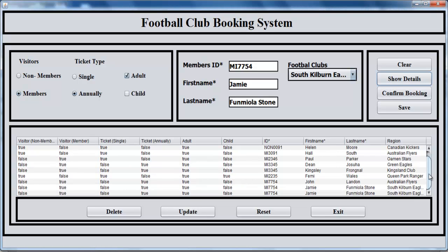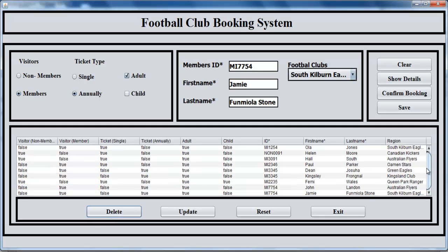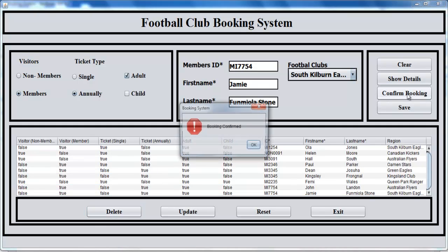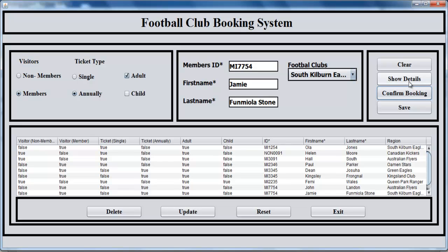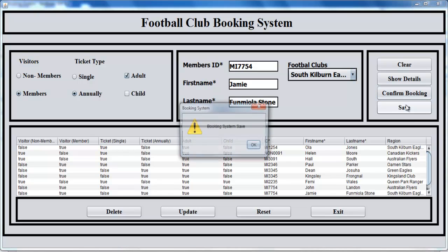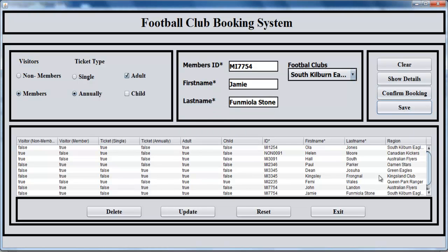That's how you enter all the details. The function of delete, like we have Jamie twice in there, we can always select Jamie and just click on delete. Then we can confirm booking for Jamie. The message box pops up saying booking confirmed. We can always save. You can see different icons there. So with that, I'm going to call it the end of this tutorial. I suppose you enjoyed it. You all have a nice day now. Bye for now.